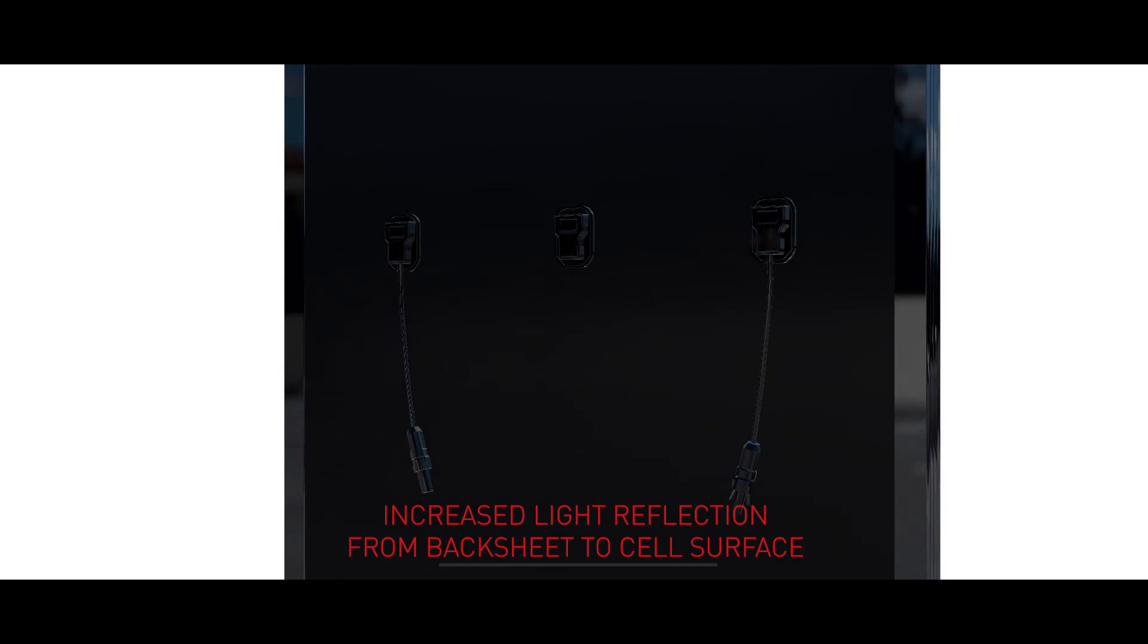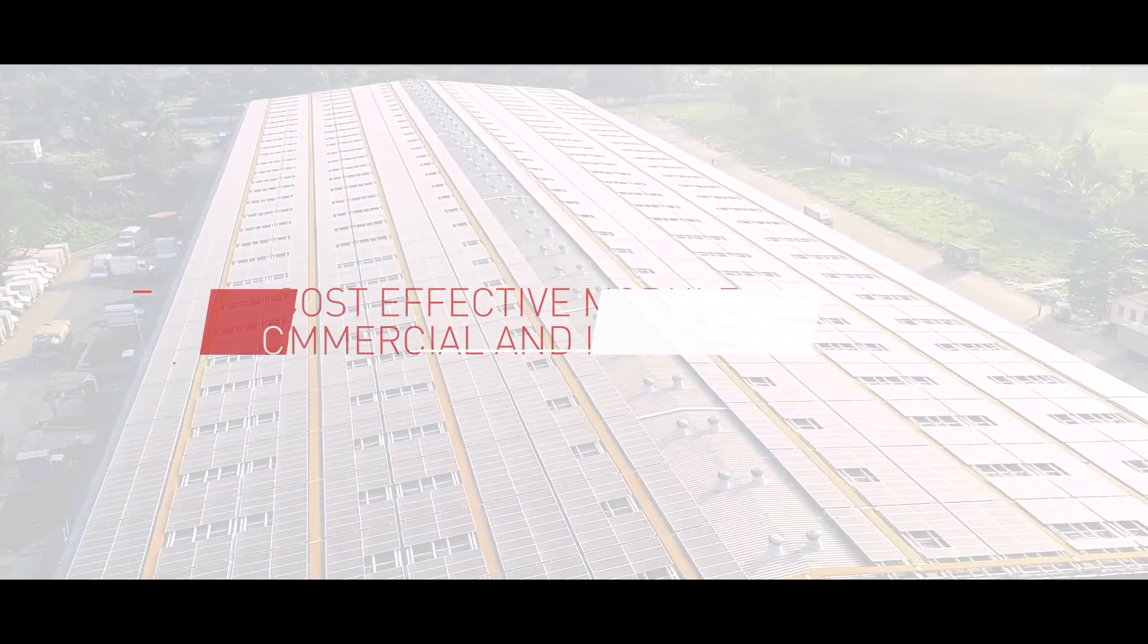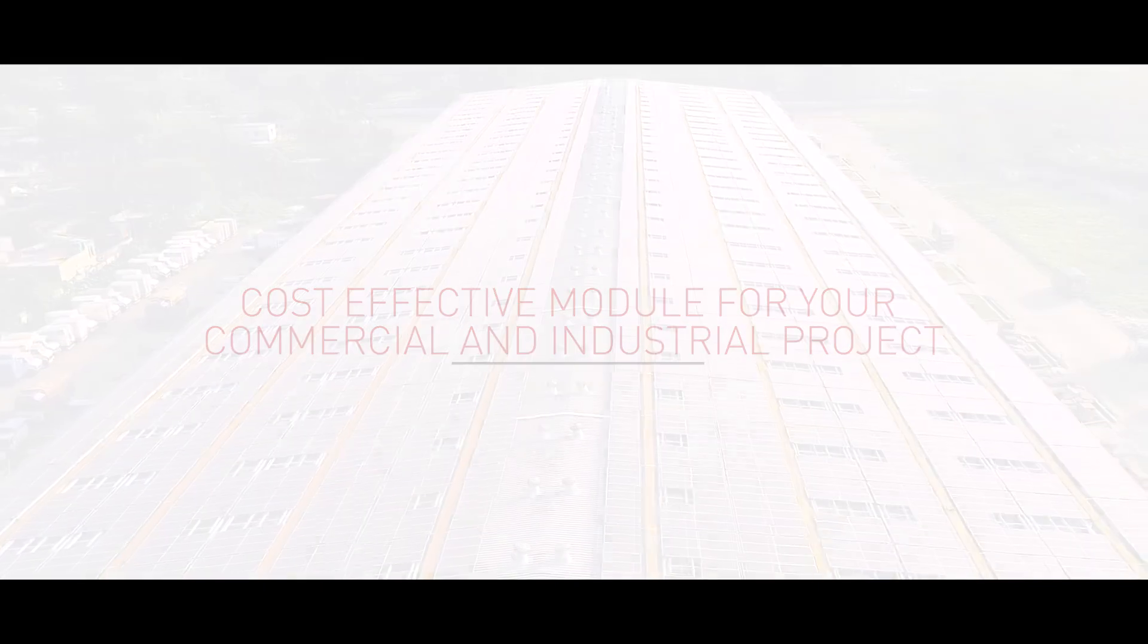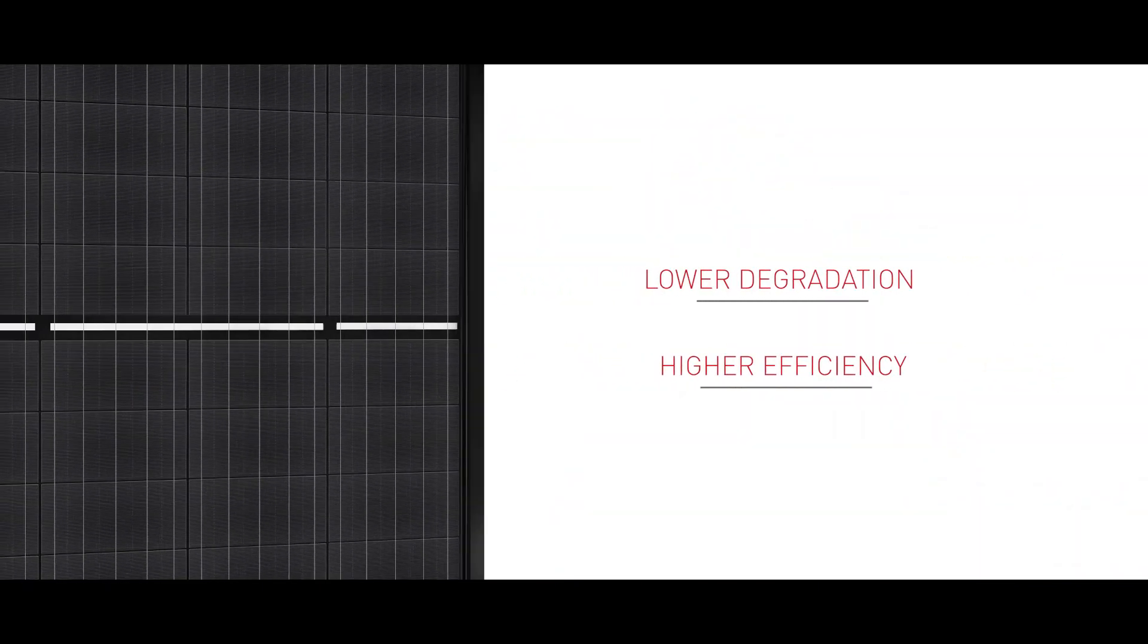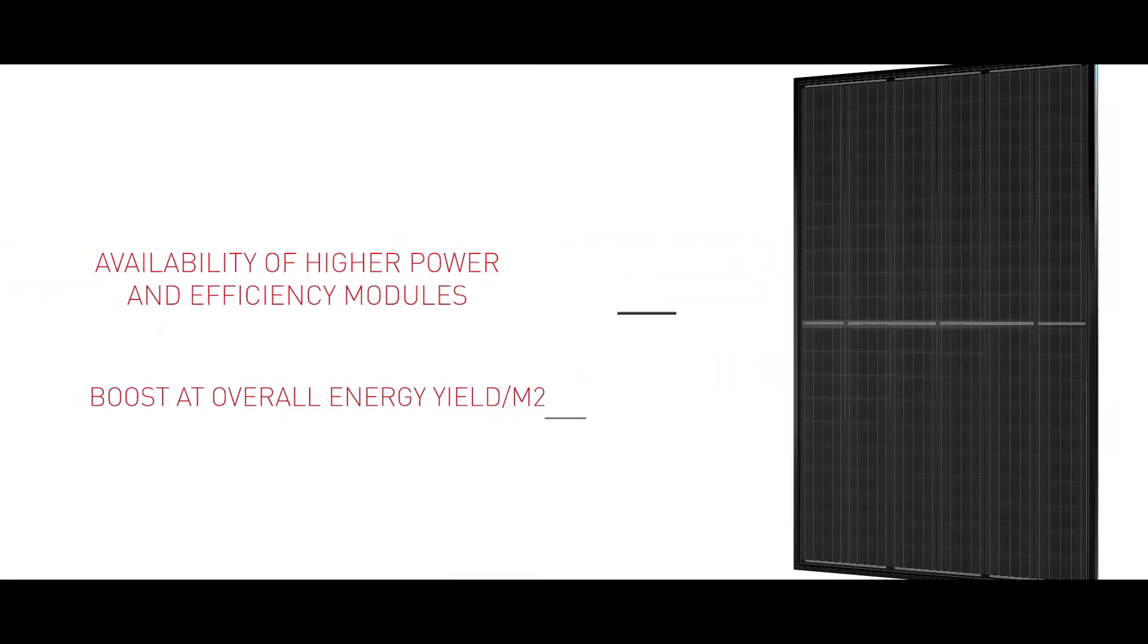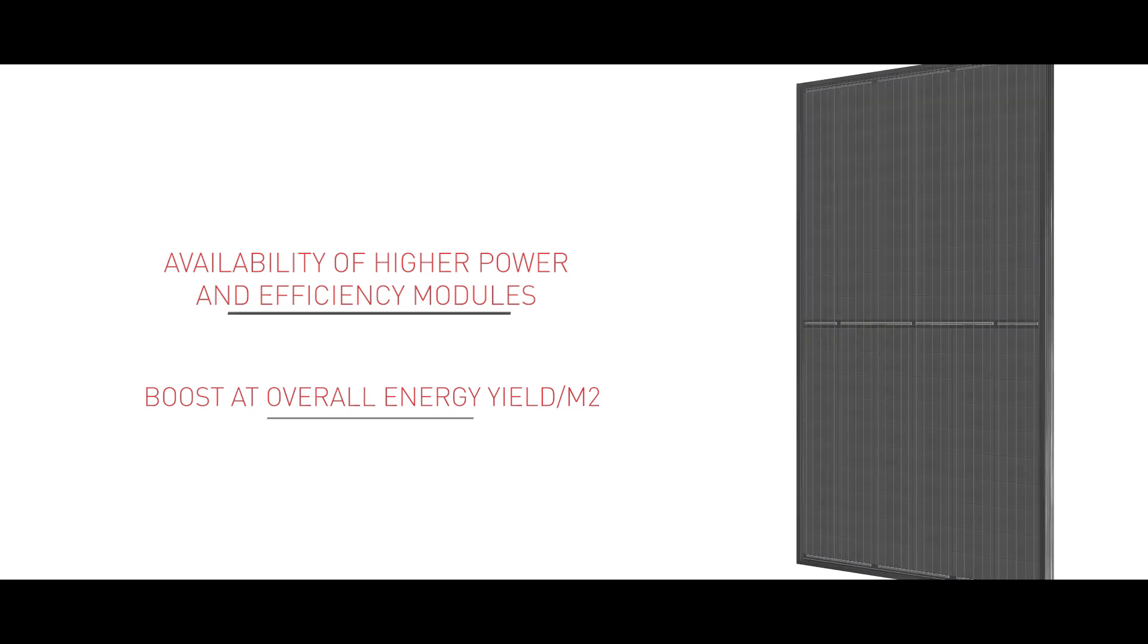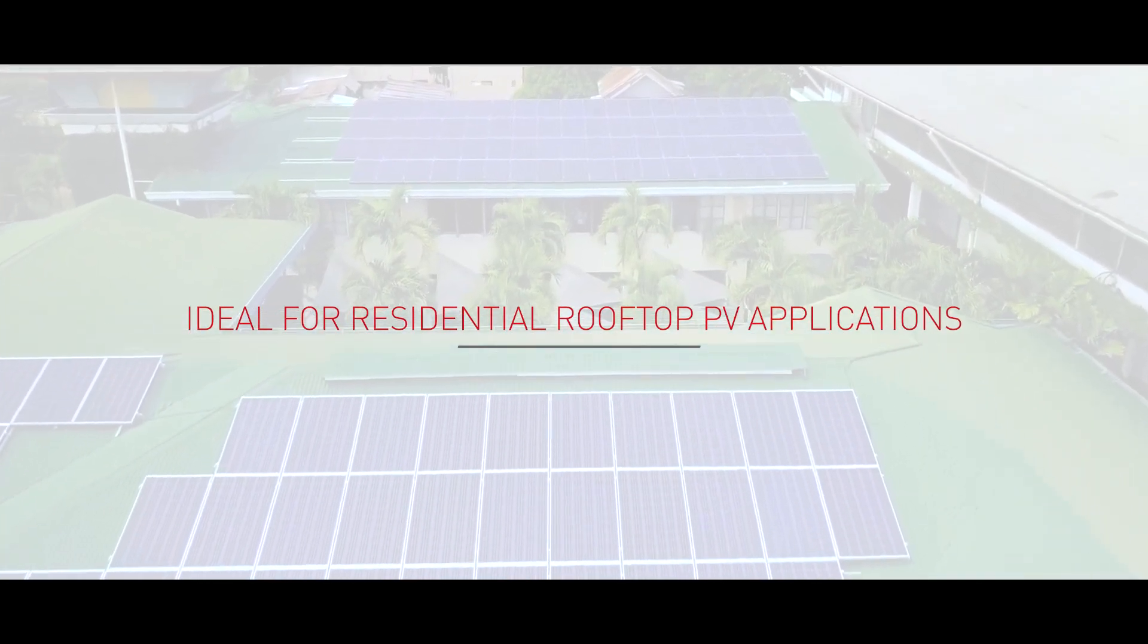Cost effective module for your commercial and industrial project. The Somera Ultima Plus all black module delivers unmatched performance for more predictable savings and greater return on your investment. Ideal for residential rooftop PV applications.